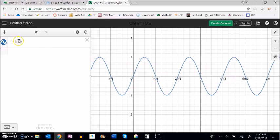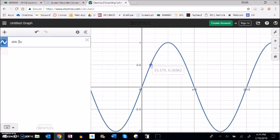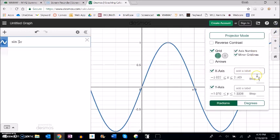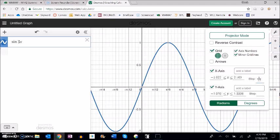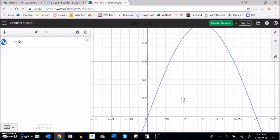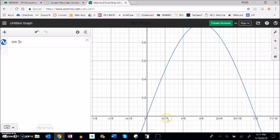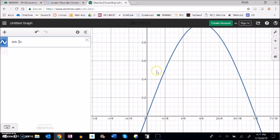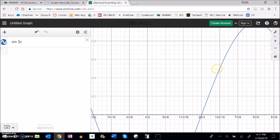That's because it's going three times as fast. If I zoom in to get more granular, I can see there's my π over 18. Notice it happens here at a height of 1/2, and that happens again at 5π over 18. I could keep going and see where it keeps happening.